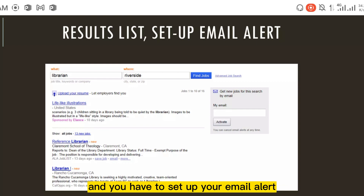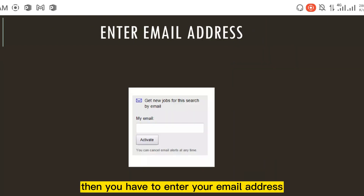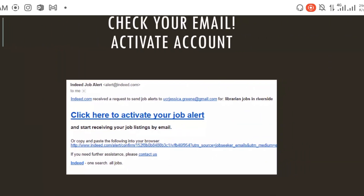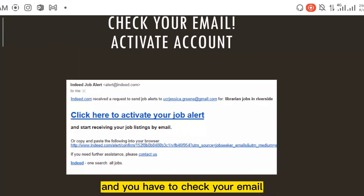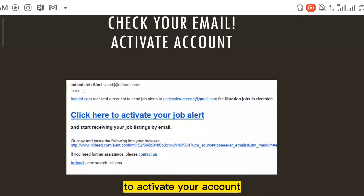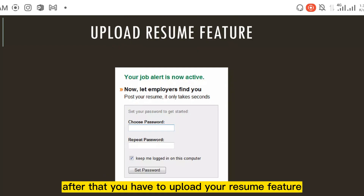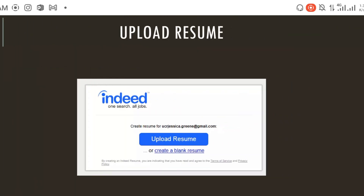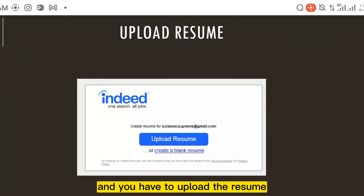You have to set up your email alert, then enter your email address. After that, you have to check your email to activate your account, and then upload your resume.